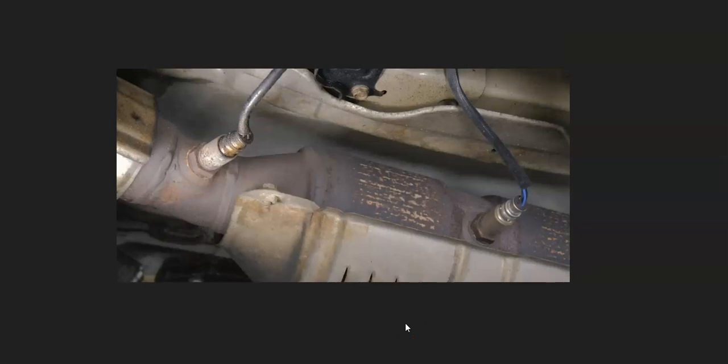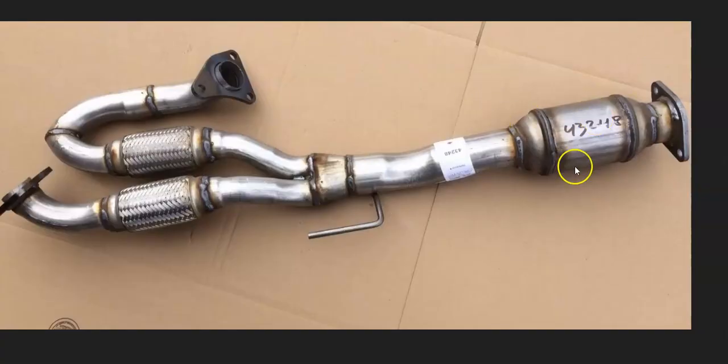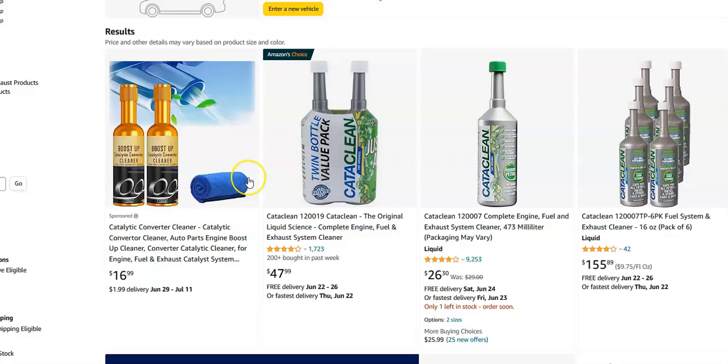If you do find that the catalytic converter is going bad, there is a cleaner that you can run through the engine that many people do. And quite often it can blow out the catalytic converter. The results on this can vary. Sometimes it works good for some people and then for other people it doesn't seem to work at all.